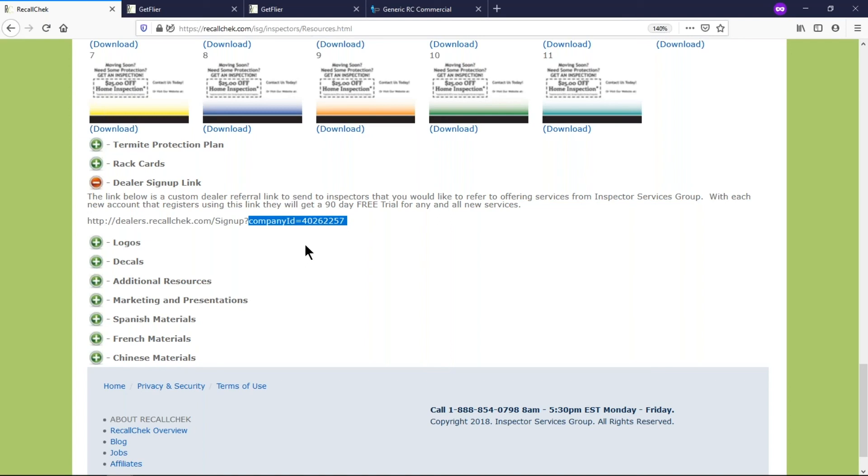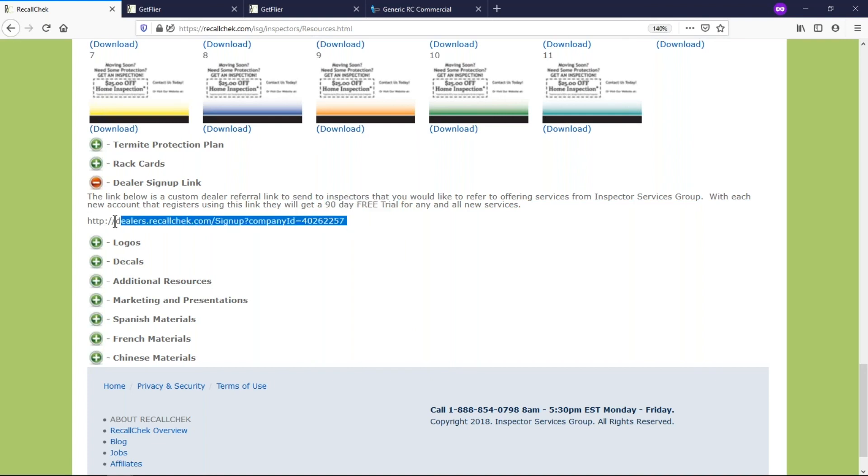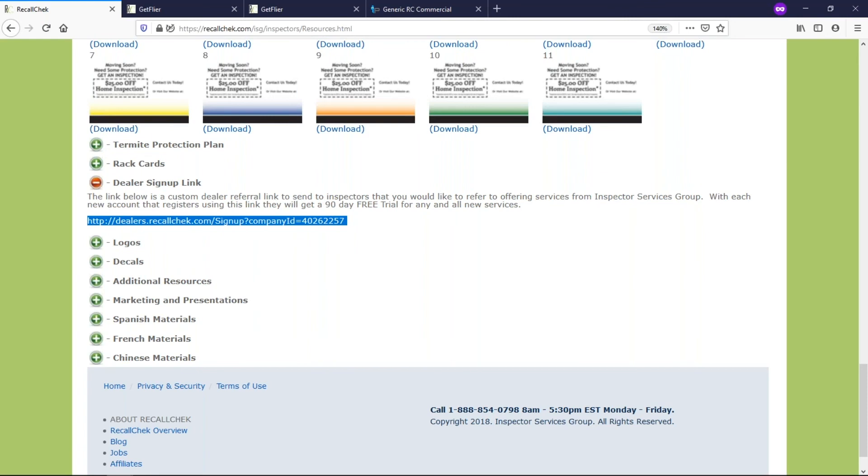And when they sign up using your link, we know who it is. So when we call that inspector saying hey we got your account here, we noticed that so and so inspection company referred you to us, we'll actually give them a free 90-day trial so they can try everything out. So we'll know that, you don't even need to tell us, you can just give them that link right here and when they sign up we will know that.